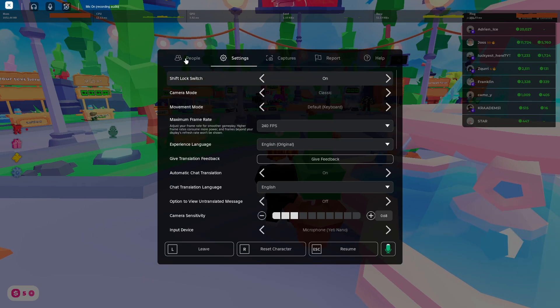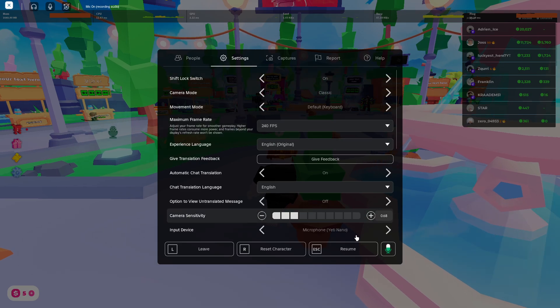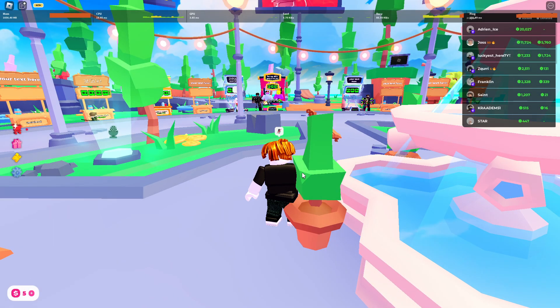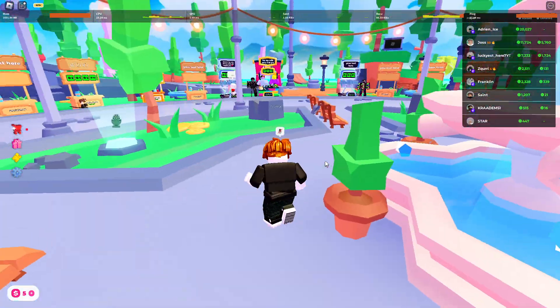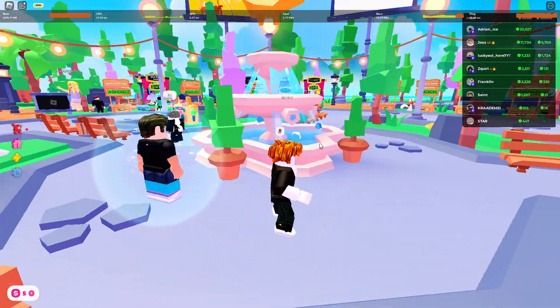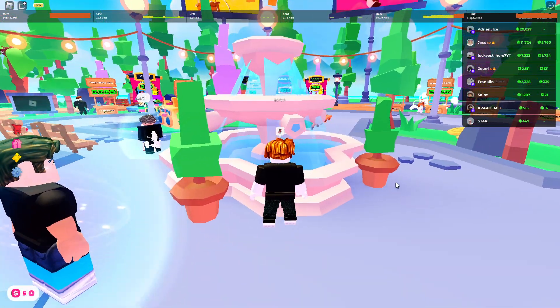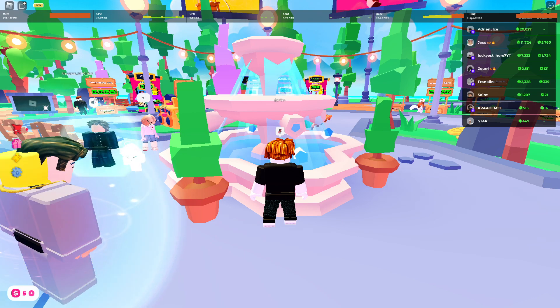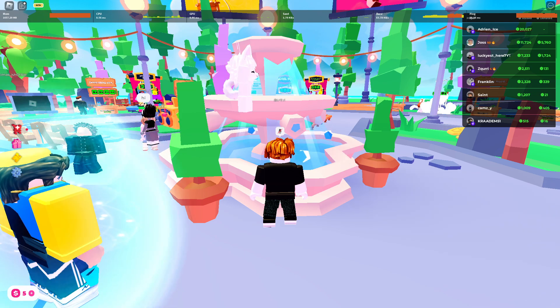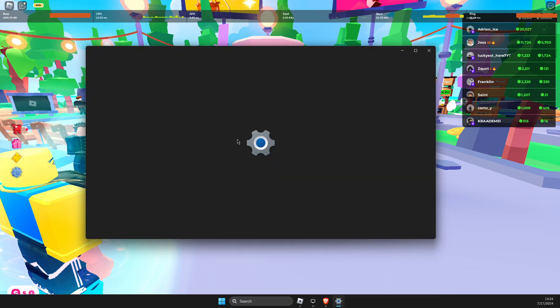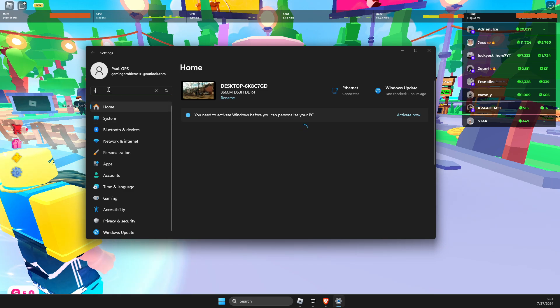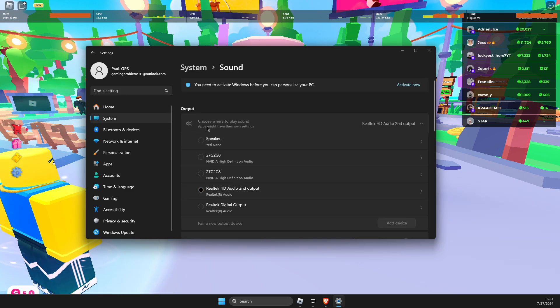And the next step we need to do here, if this does not work, what I suggest you do is if you're using PC, open up sound settings. So just go on search and write settings, then go here, write sound, go to sound settings.